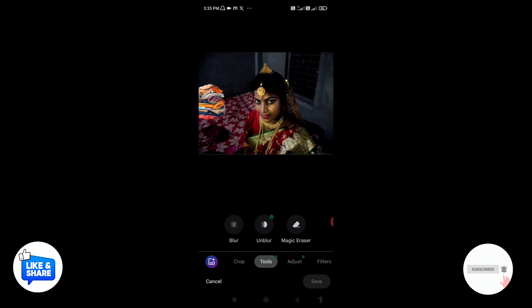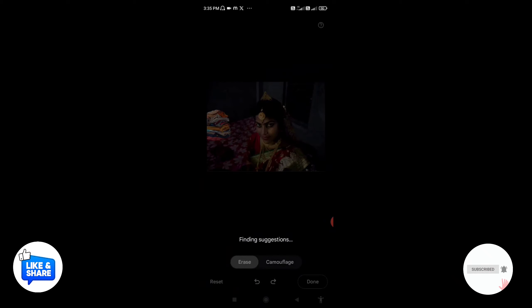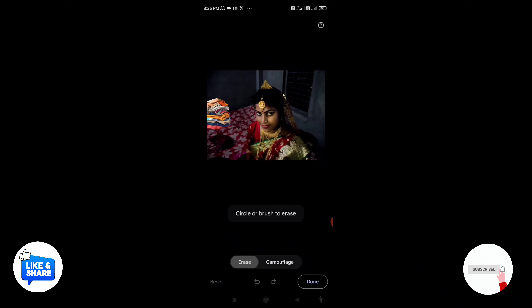Then click on the tools, then click on the blur, and then click on the load, and then click on the internet connection.